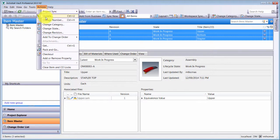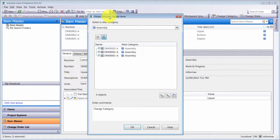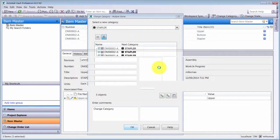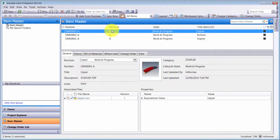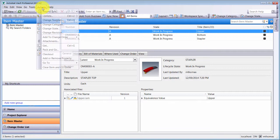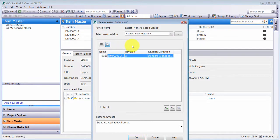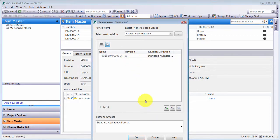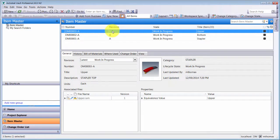Going back to my items, I'm going to change the category on these items. Notice I'm actually able to change the category on multiple items at once — prior to R2 it was one at a time. I'm putting them into the Stapler category and clicking OK. We can see Rev A and work-in-progress status. Because I've assigned that category, I'm also going to change the revision from alphabetical to numeric. Clicking OK, I can see it's now been changed to Revision 1.